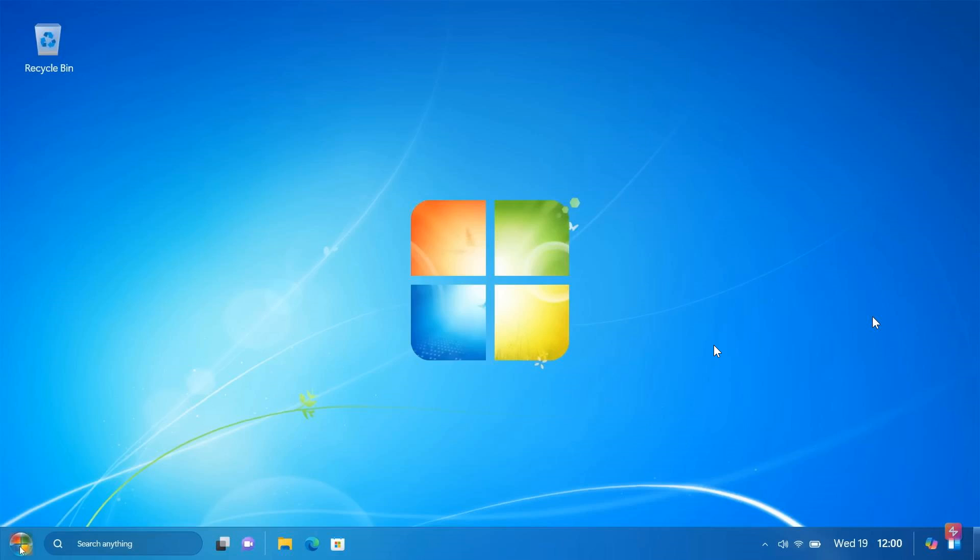Here we go. Here's the desktop. Once again, a good blend between a future version of Windows, Windows 11, Windows 7, I'm even seeing a bit of XP here.